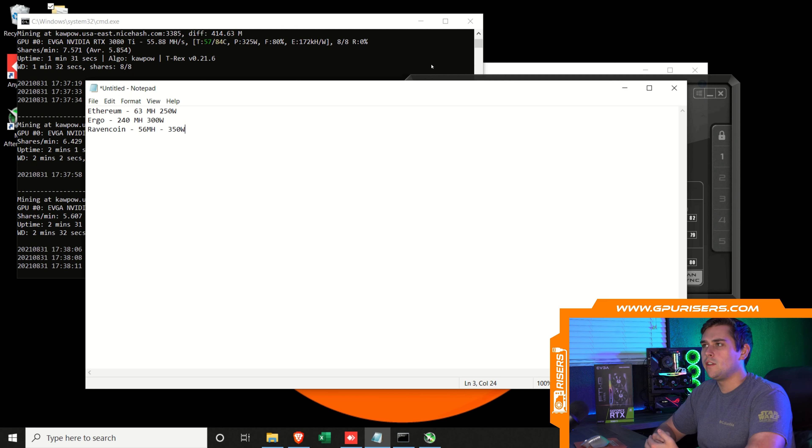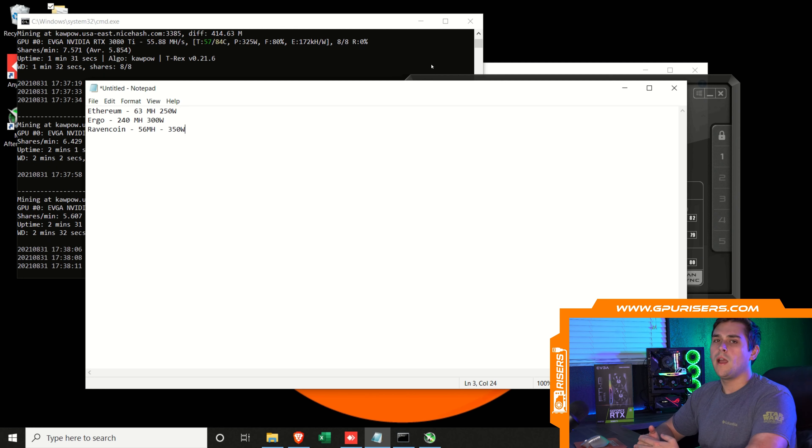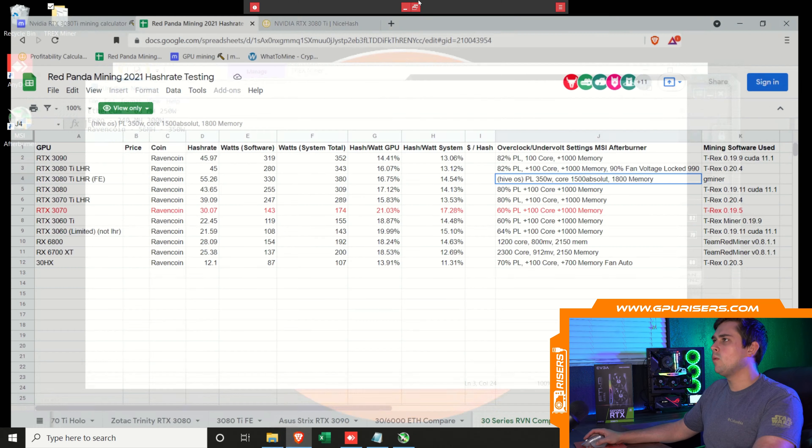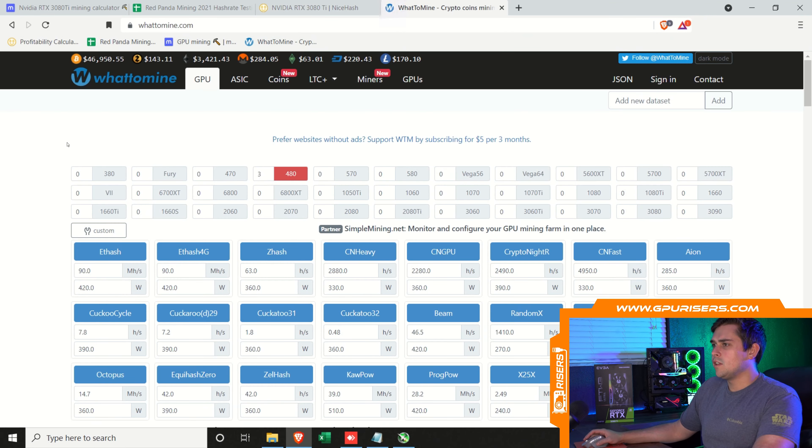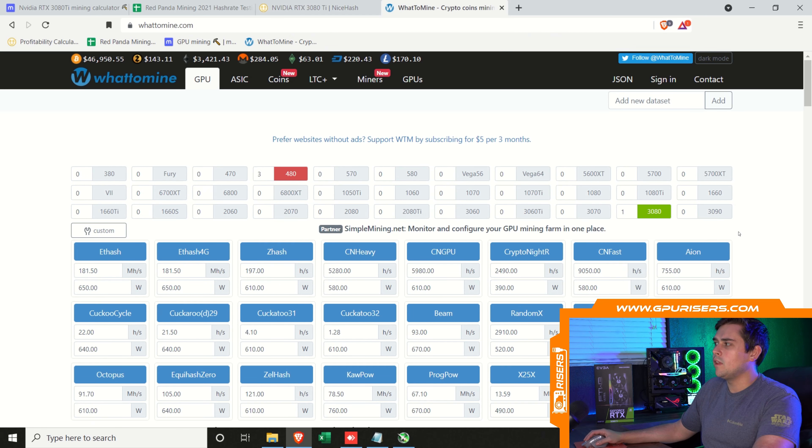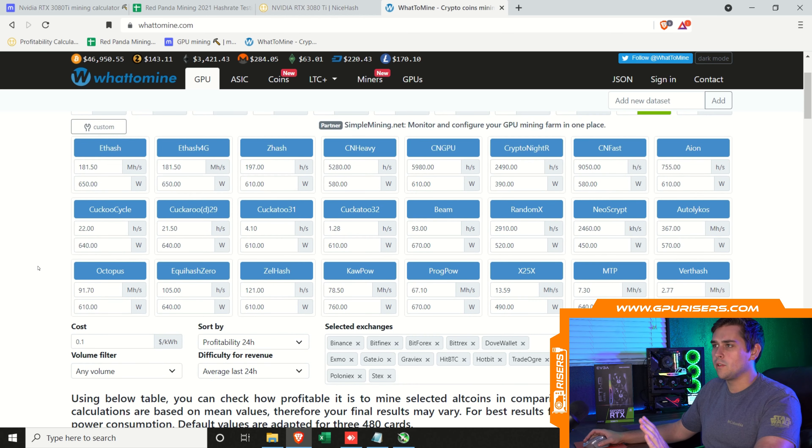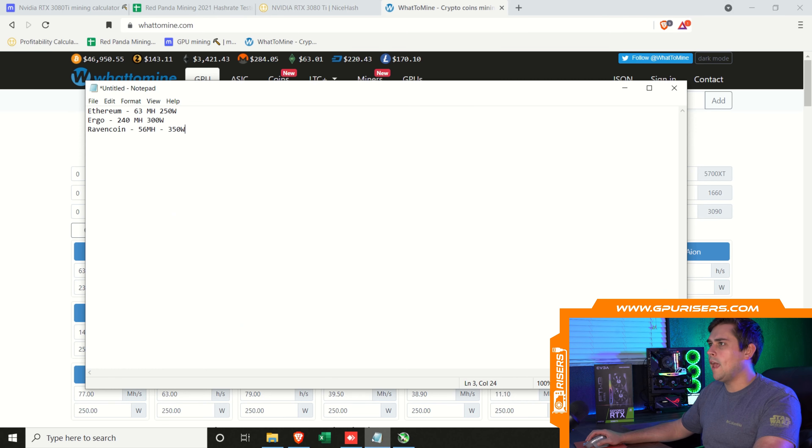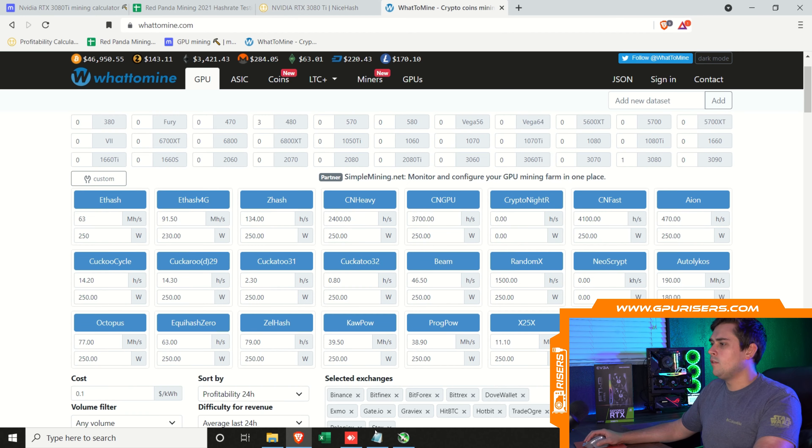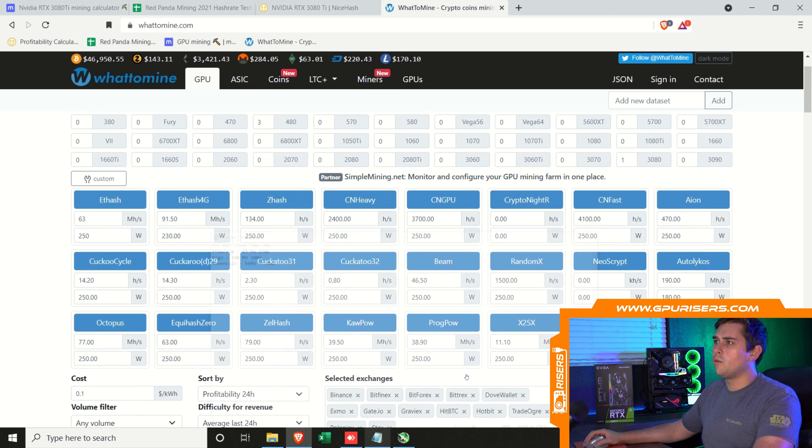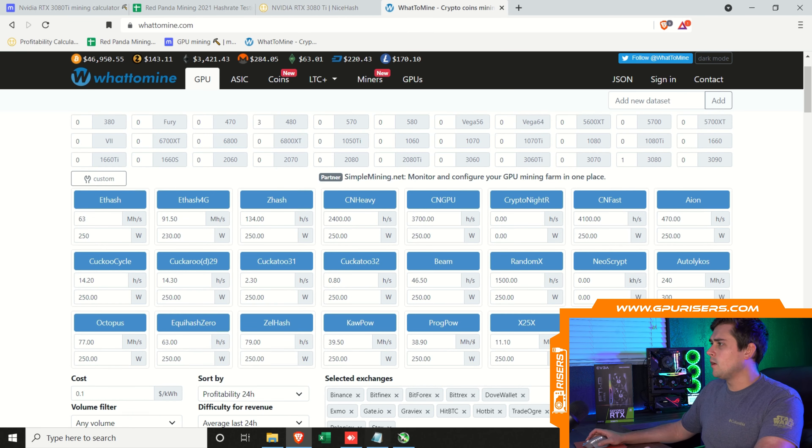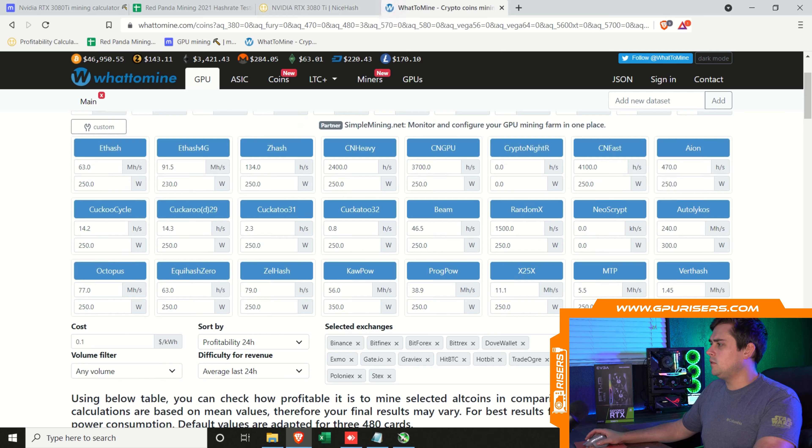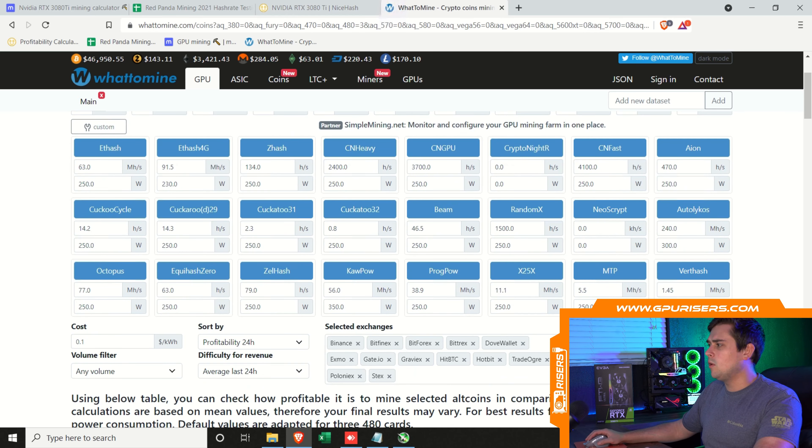Now the best thing to do is go to What To Mine and plug in these numbers. I'm going to close Ravencoin and open up What To Mine. There is no 3080 Ti option, so I'm just going to choose a 3080. It really doesn't matter because we're changing all of the numbers. For Ethereum, we're going to do 63 megahash at 250 watts. For AutoLykos, which is Ergo, 240 megahash at 300 watts. And for Ravencoin, we're going to do 56 megahash at 350 watts. If we run calculate now with 10 cents a kilowatt, we'll scroll down.